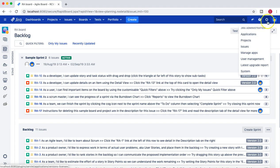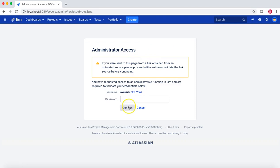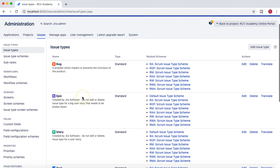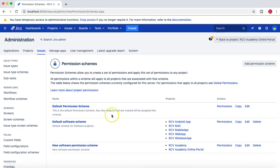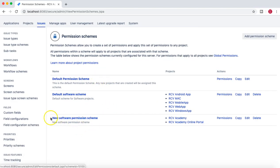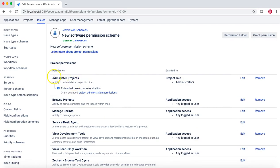I'll go to the administration section and navigate to Issues, then to Permission Schemes. Let's open this New Software Permission Scheme - here we have the 'Administer Projects' permission, and the extended project administration permission is also turned on, but this is granted by default only to the administrators.